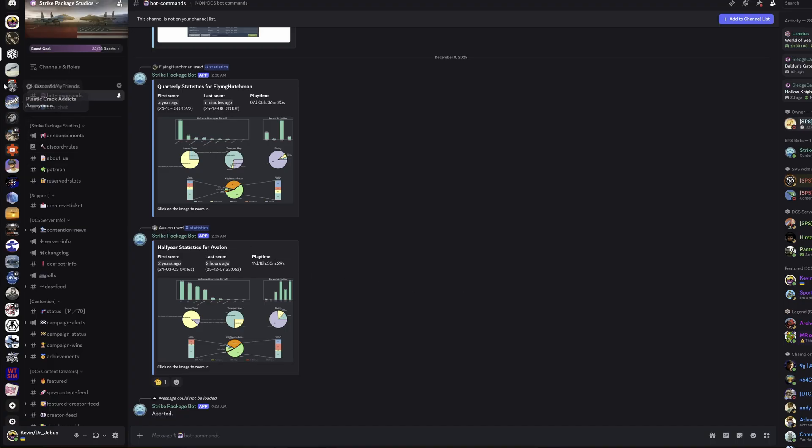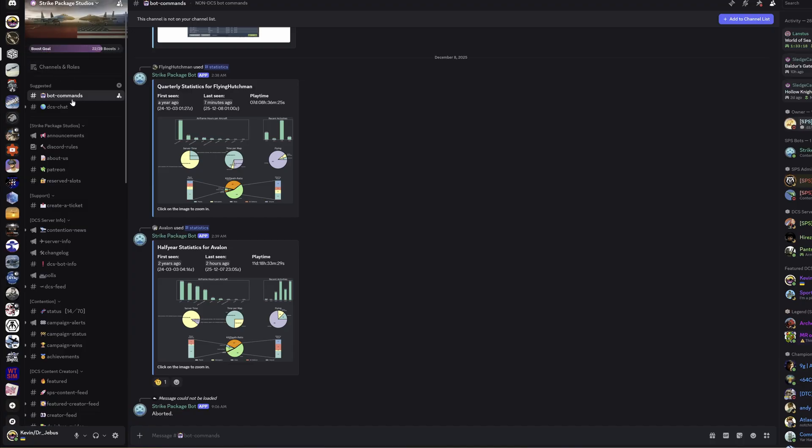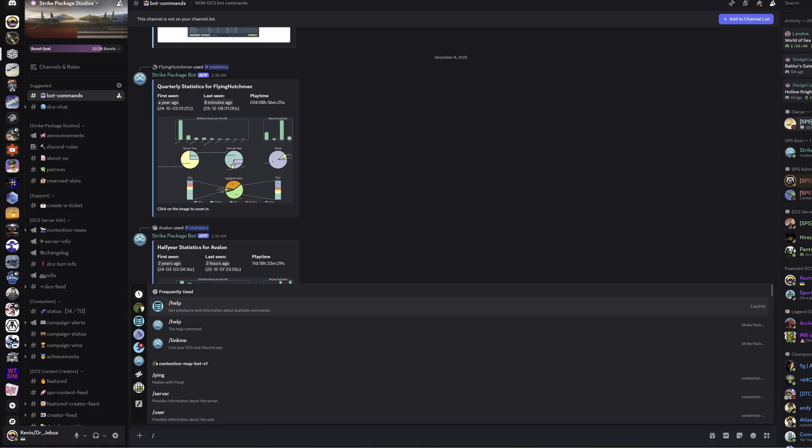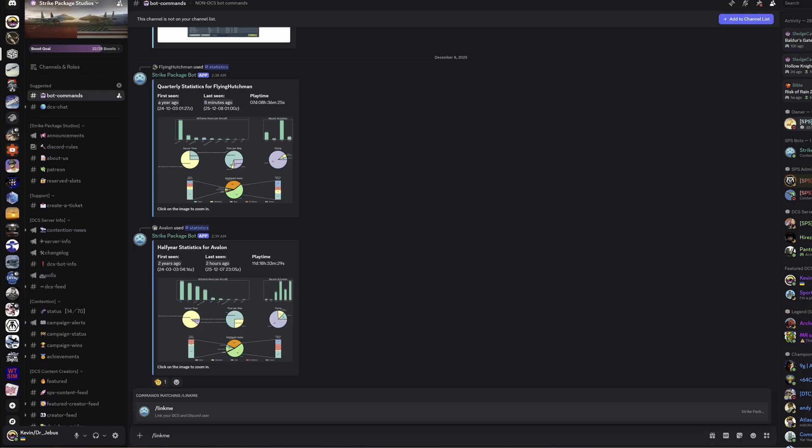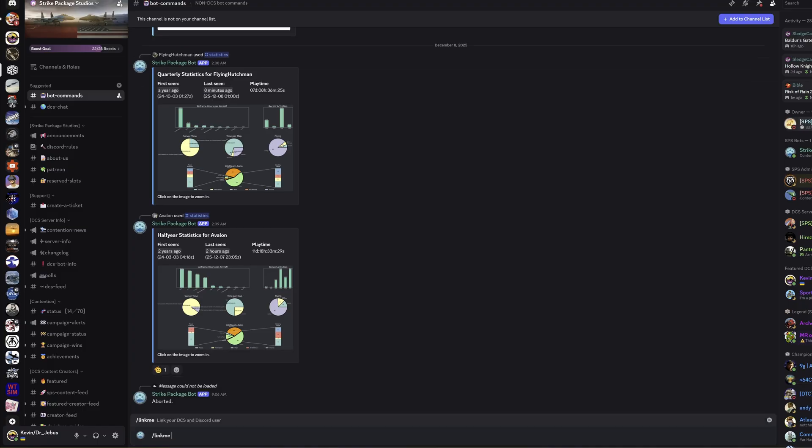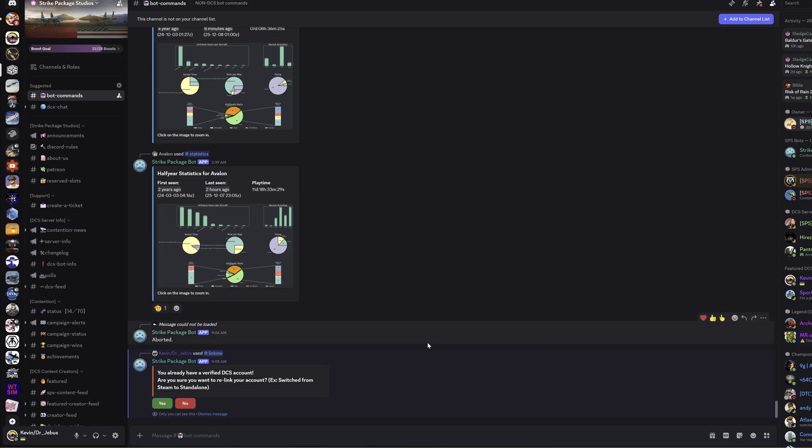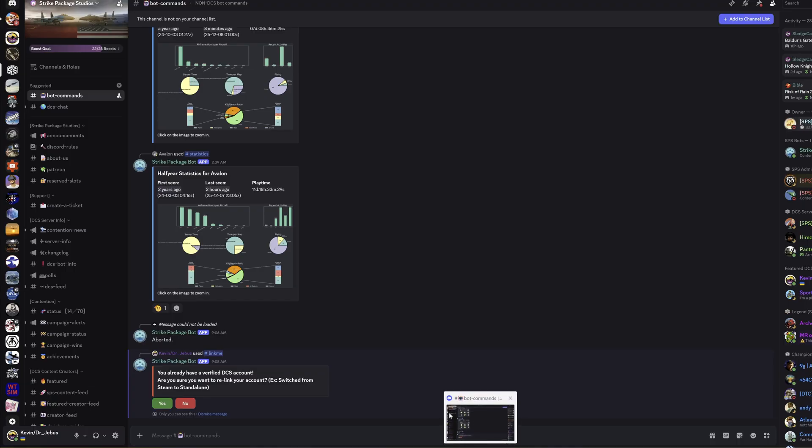First thing you want to do is go on to the official Strike Package Studios server, the link to that will be in the description. Right at the top we've got bot commands, so we want to go in there and then type commands. If you've never done this before, first thing you want to do is link your Discord and your in-game usernames together. To do that, type forward slash link me as one word, press enter, and you'll get a little pop-up. I have already linked my account so I don't need to do anything further. If you were new to this, this would give you a code which you would copy and put into the in-game text chat. You put that in, press enter, it links it all together.